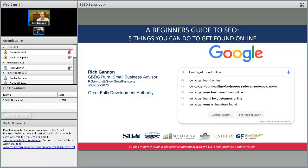I'd like to remind you that we are recording today's webinar and we'll be posting that archive link on our website. Feel free to spread that information around to your colleagues — that website address is in the Q&A box you can see in your lower left corner of your screen.